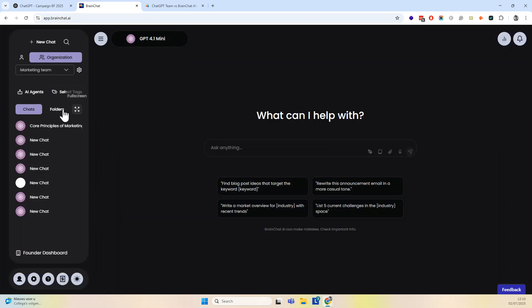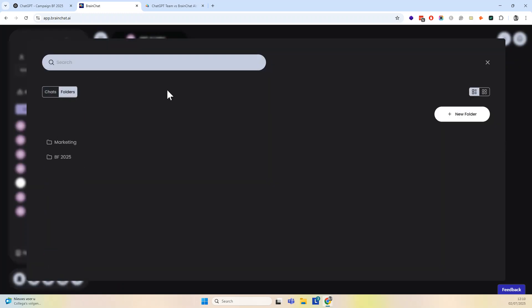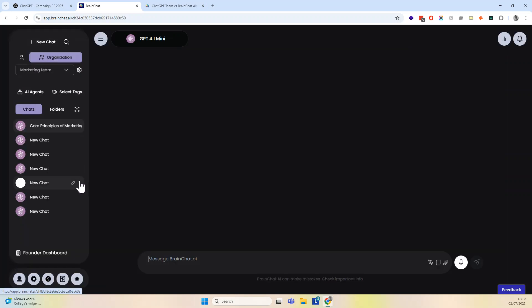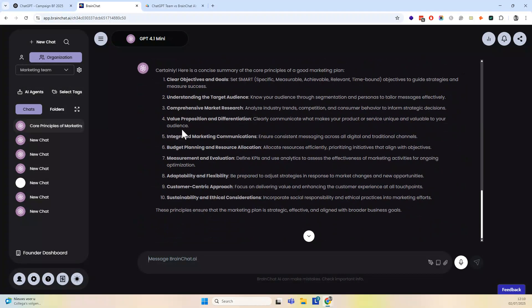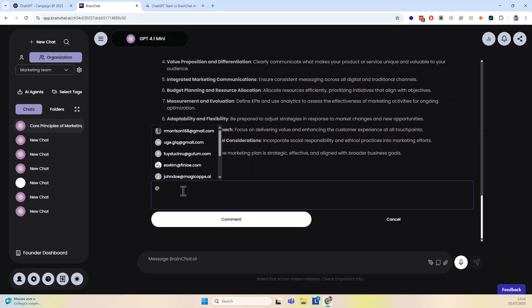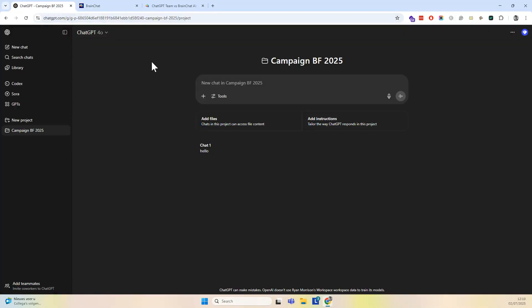Now when I look, I can expand this and look at folders. I can look at this folder, and I have this chat already in this folder. What can I do now here? From here, I can add a comment in which I can tag any of my colleagues, and then that person will get a notification. So that's how you would do it in BrainChat compared to ChatGPT for Teams.